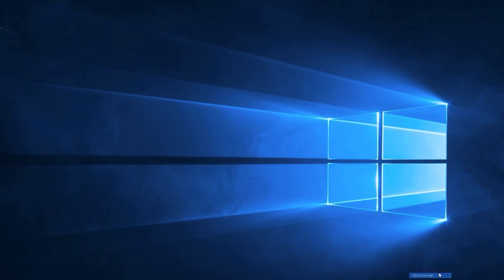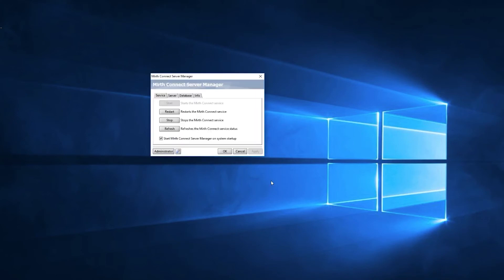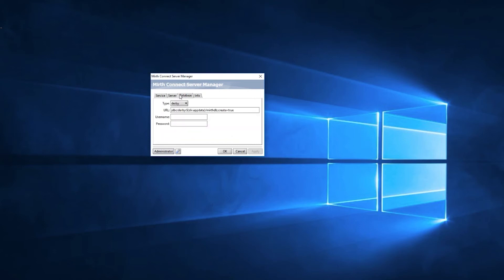When you've launched the manager, you're going to click on the Databases tab. Here you will see the default settings for Derby.